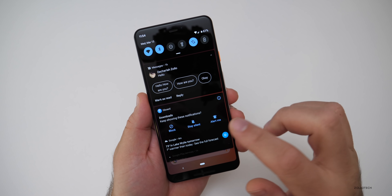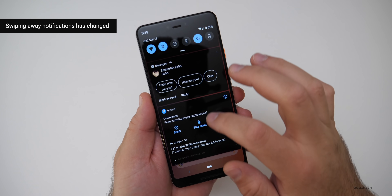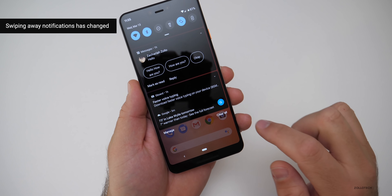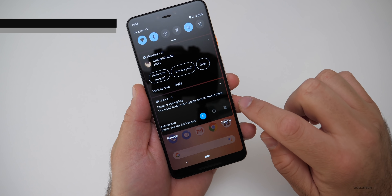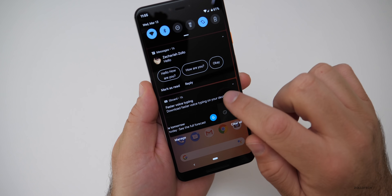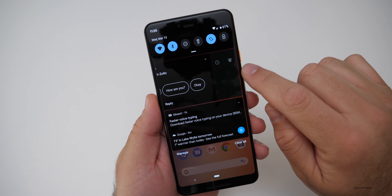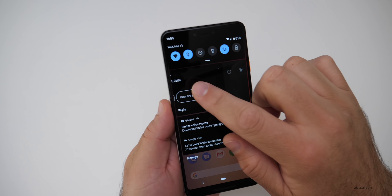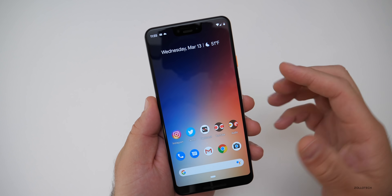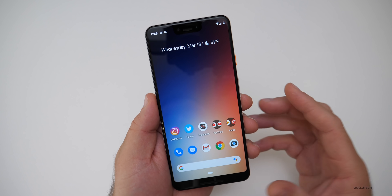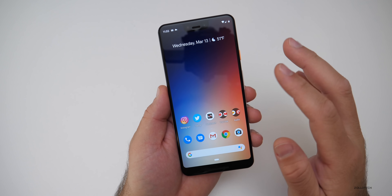If you want to swipe a notification off, you can swipe to the right, but if you swipe to the left you can no longer dismiss it — you can only silence it or get notification settings. You actually have to swipe to the right to get rid of it. They've made it a little easier to manage so you're not accidentally swiping them off when you meant to hit Settings.